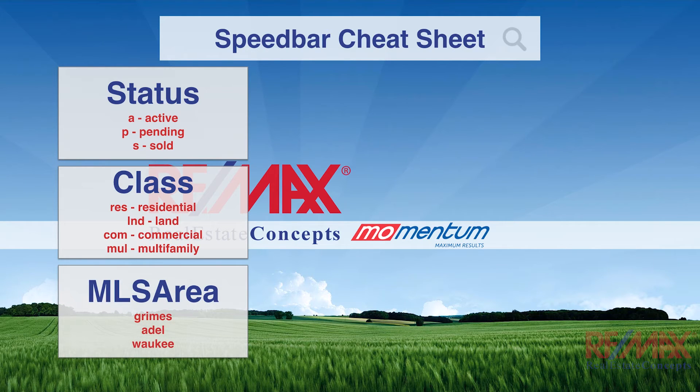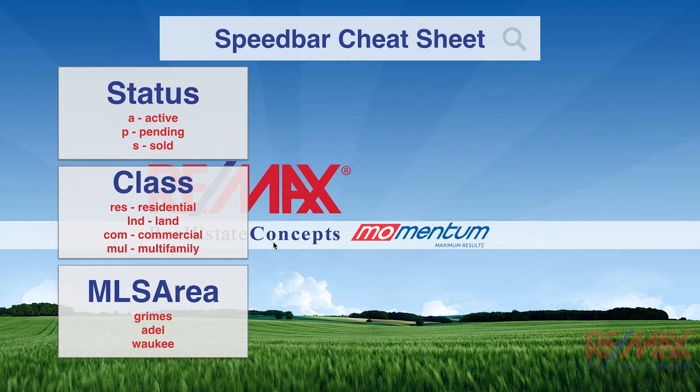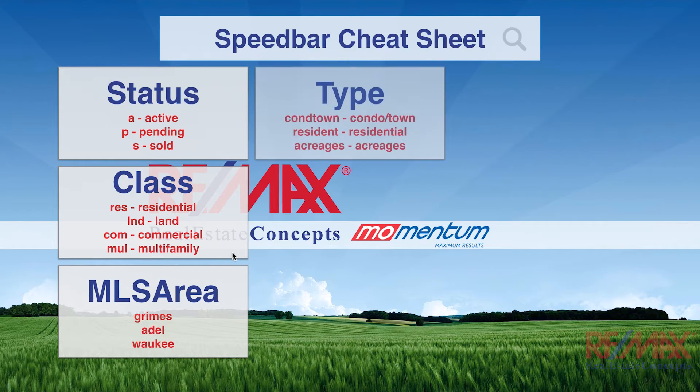The next box is MLS area. We could do Grimes, Adel, Waukee, Clive, Urbandale.